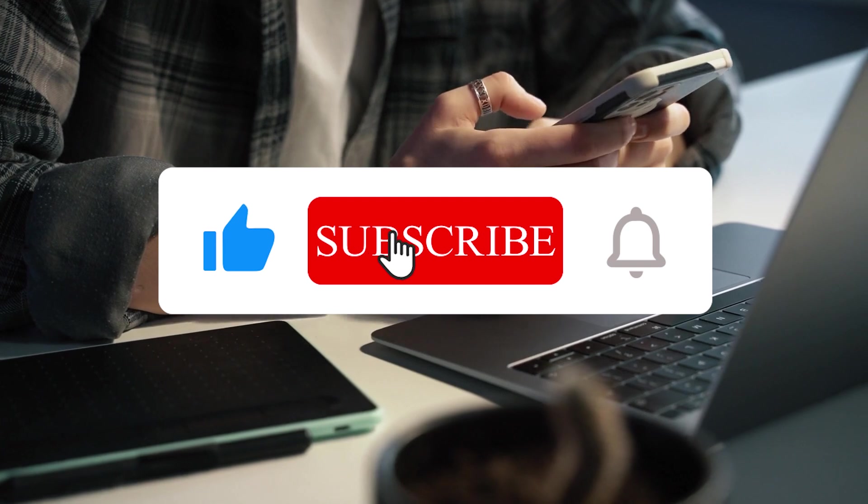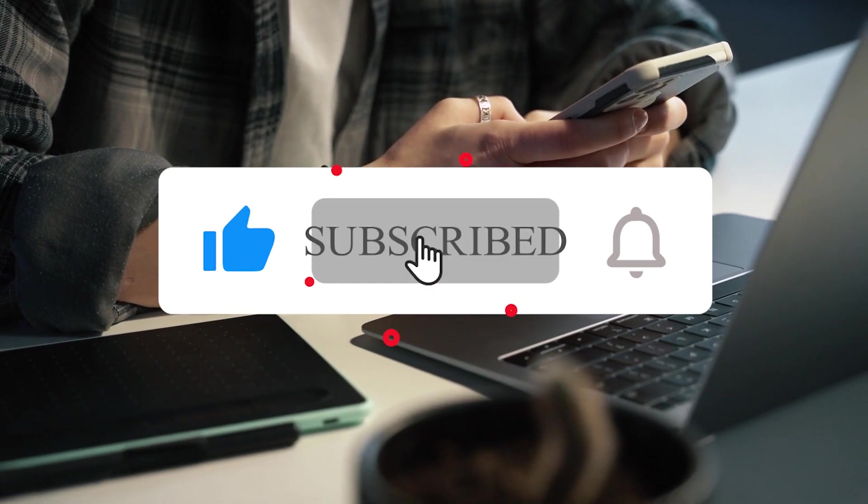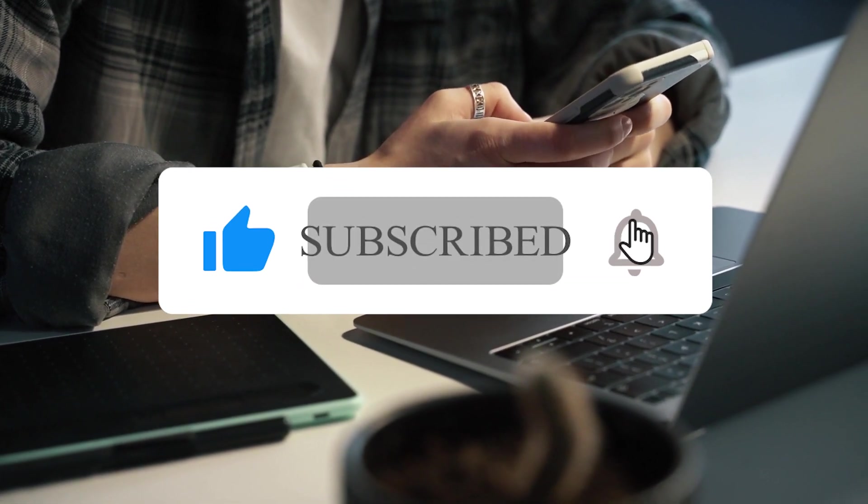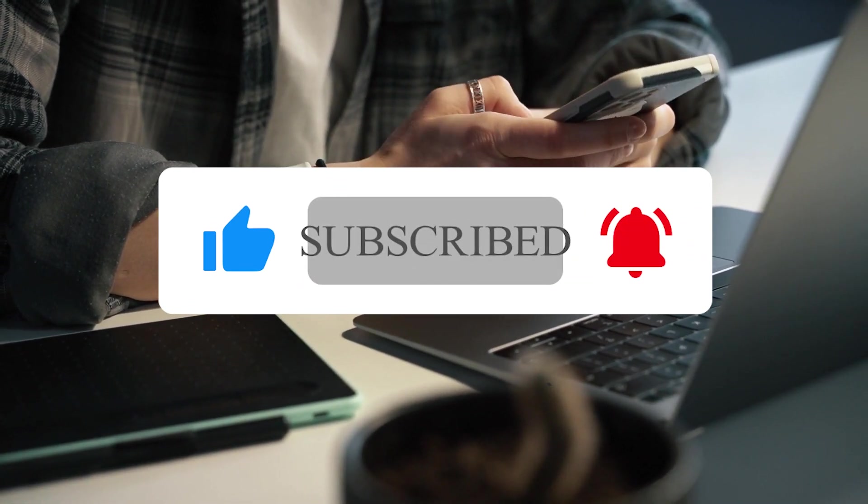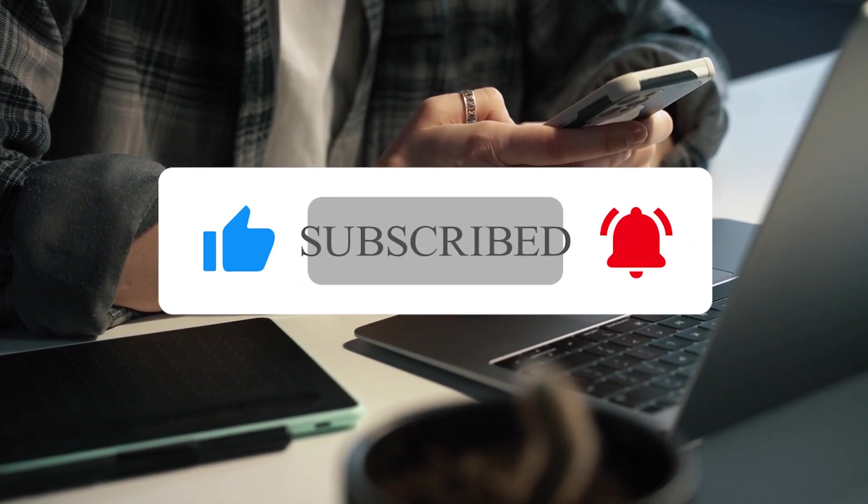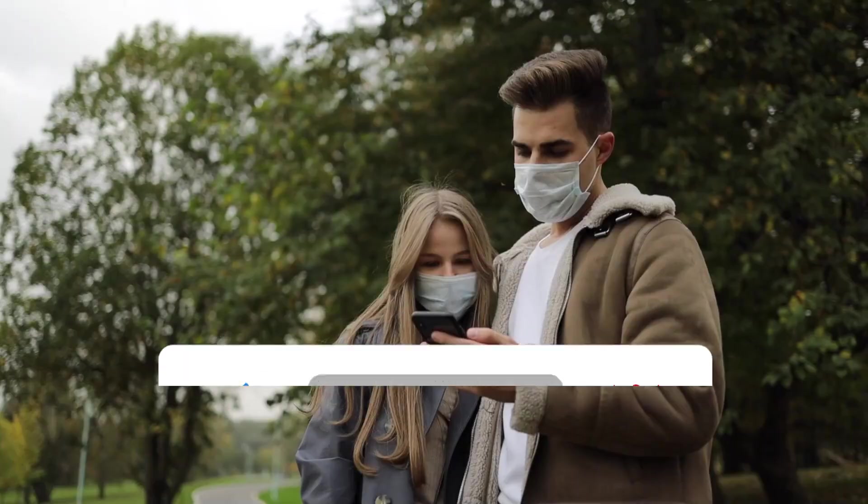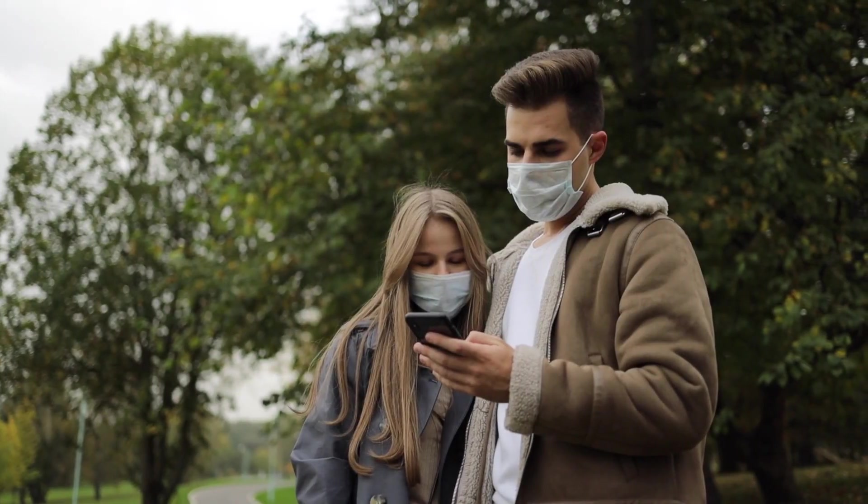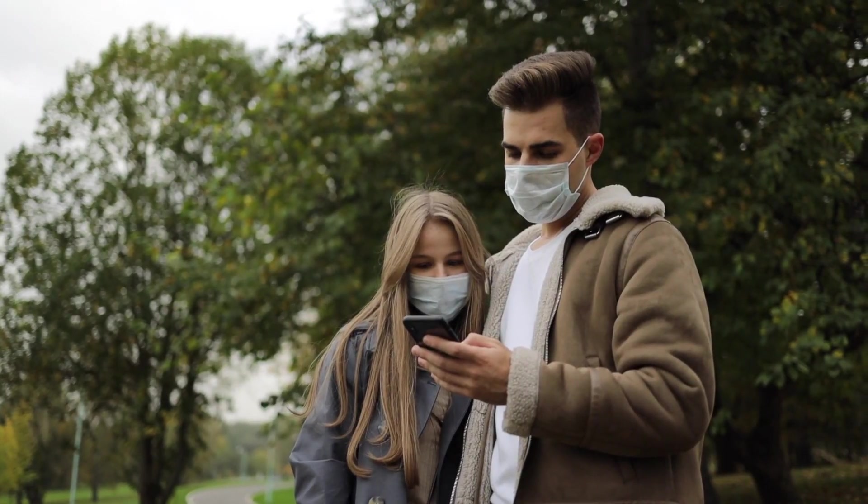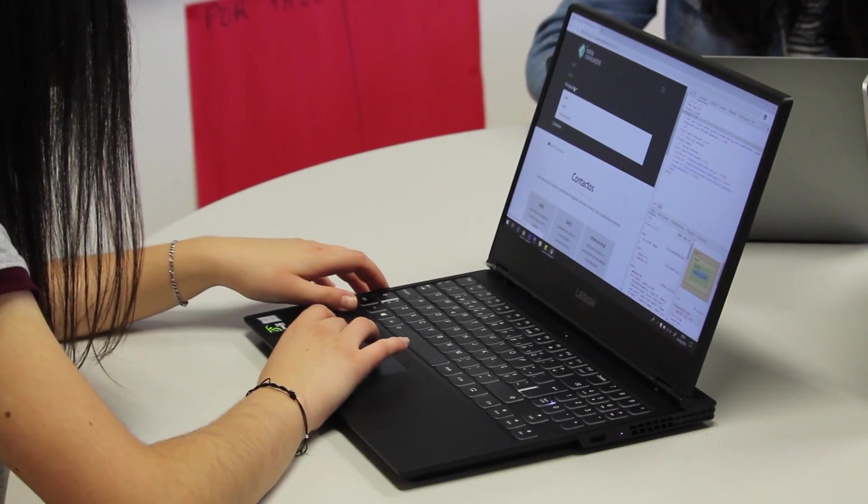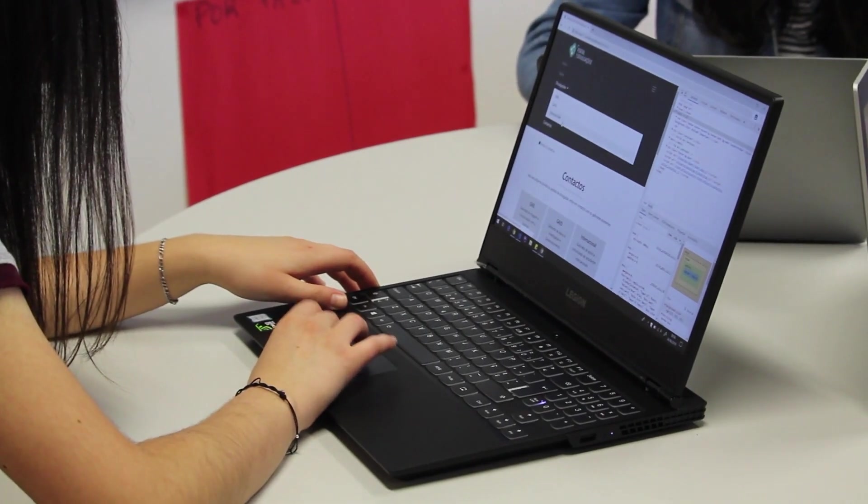And if you haven't already, subscribe to this channel and activate the bell for new programming content regularly. I see you again in the next video, have fun programming and goodbye!